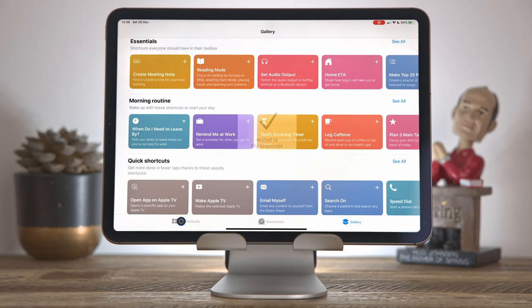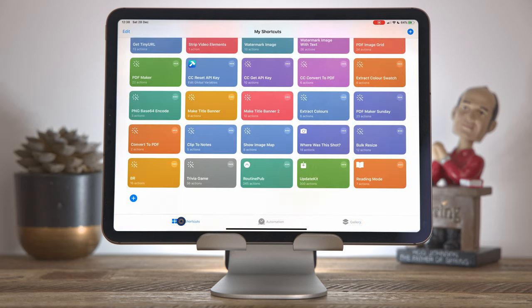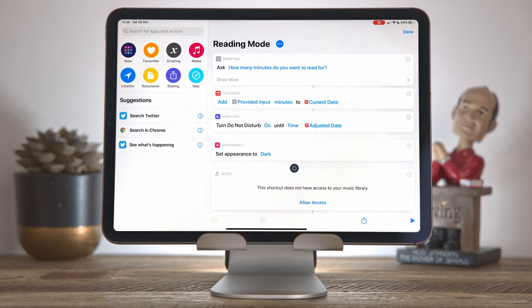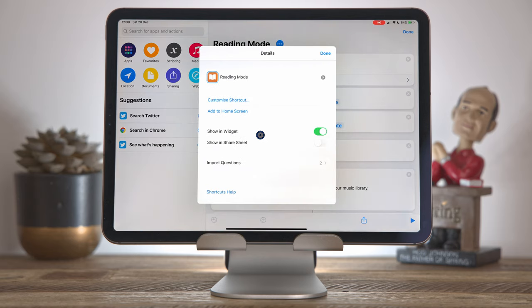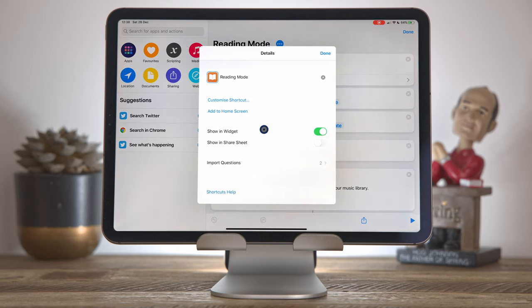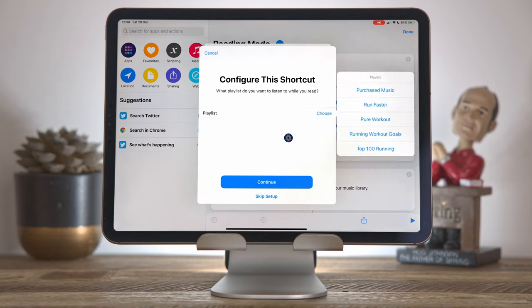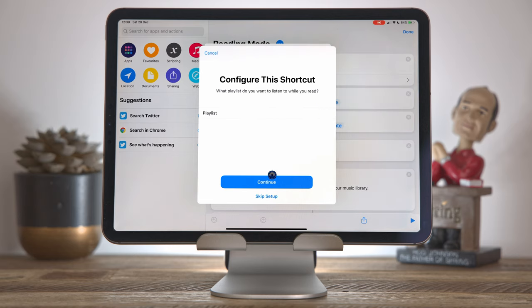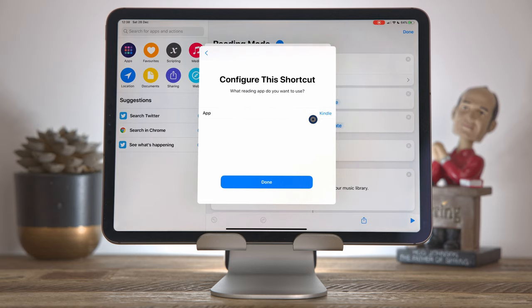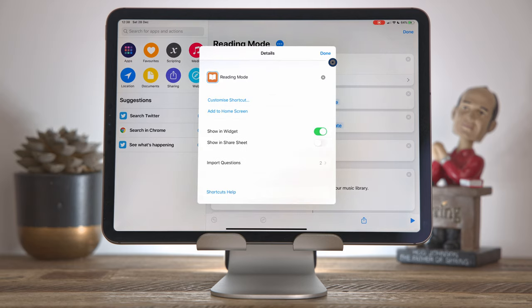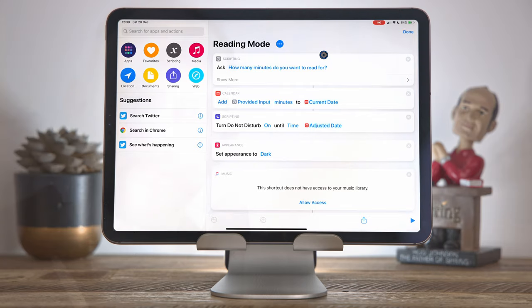If I go to my shortcuts, we'll see that reading mode has appeared here and I'm just going to press three dots and come into here and show you that once you've run the installation process, and if you want to re-customize or reconfigure it, you can choose this customized shortcut option here. And the questions that you were prompted at install time, you get prompted again. So I'm going to choose a playlist this time, I'm going to choose my run faster playlist, press continue. It remembers that I chose the Kindle option last time, which is great. So I click done and now this shortcut is fully configured.